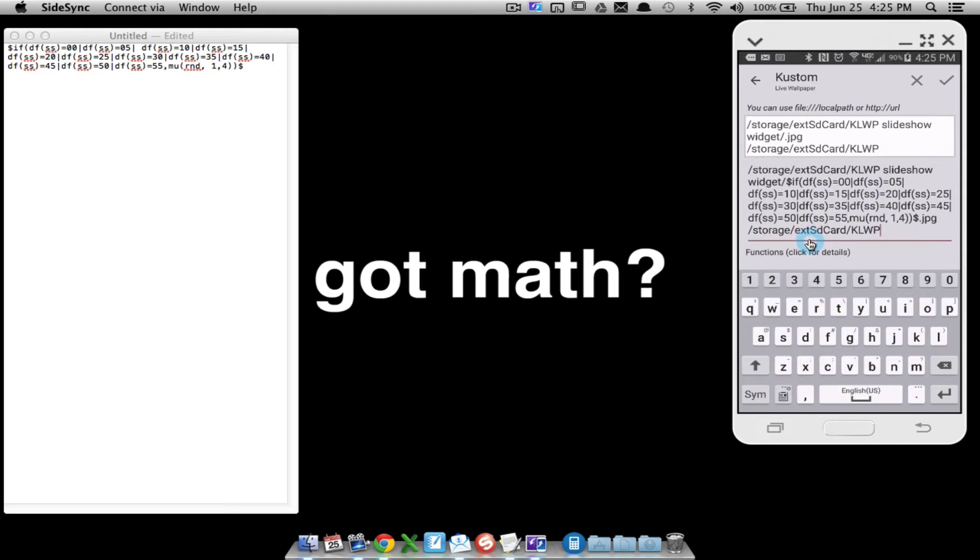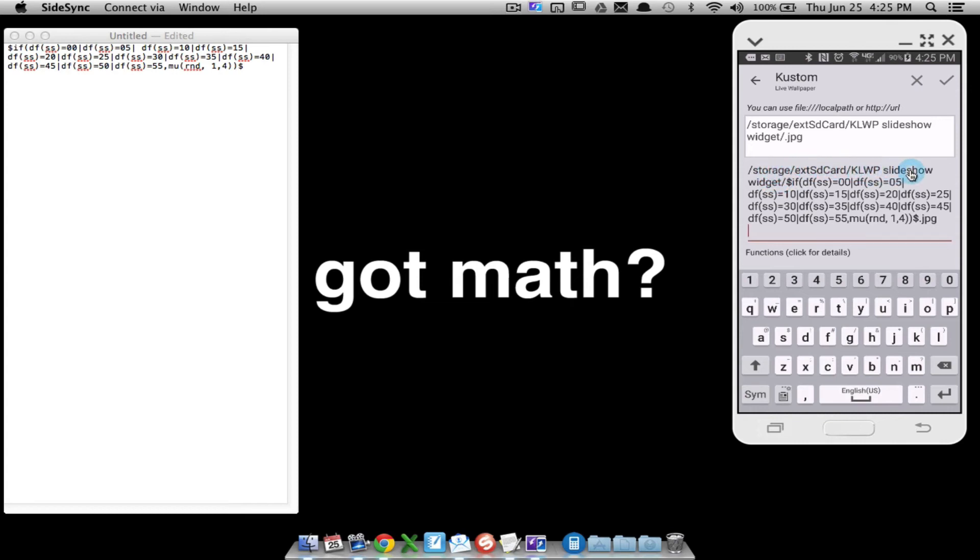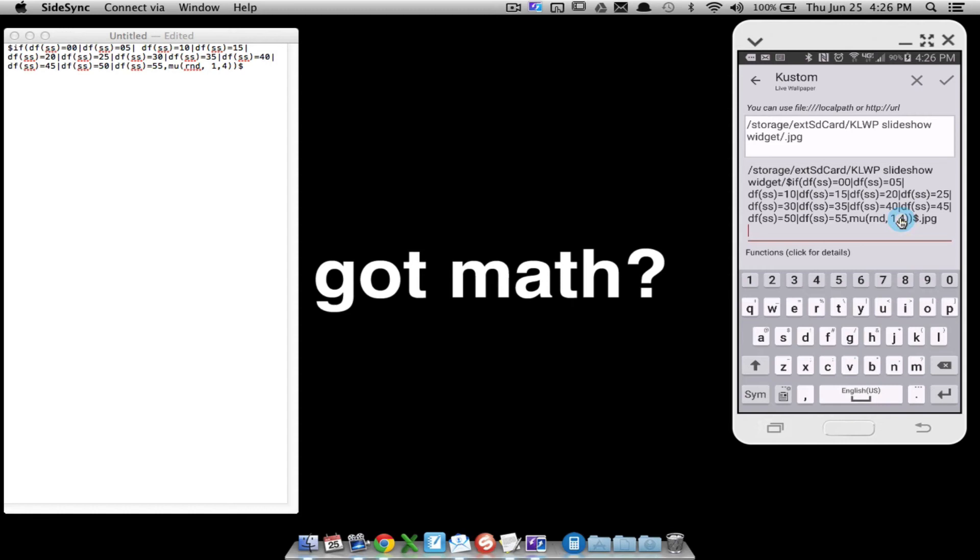Let me delete what I just copied over because I've already done it, but maybe this makes a little bit more sense now. Storage, ext SD card, KLWP slideshow widget slash, and then I have this if if, and that's just this code over here. So if blah blah blah blah blah blah, you want to generate a random number between one and four. All of this code right here that I've copied over from this right here is going to put a number in that spot between that backslash and that dot.